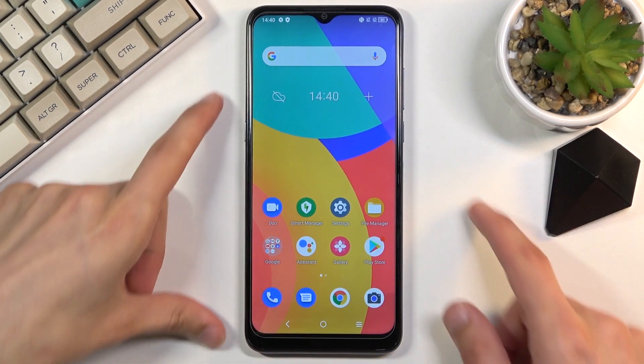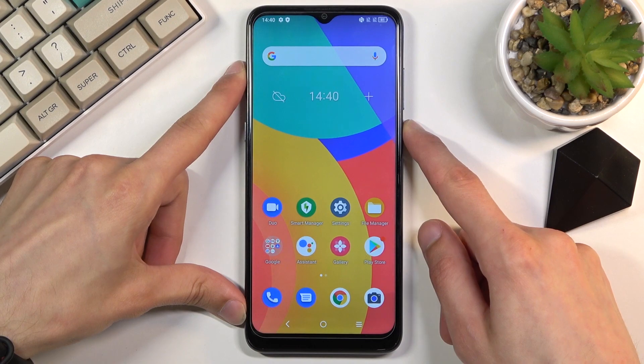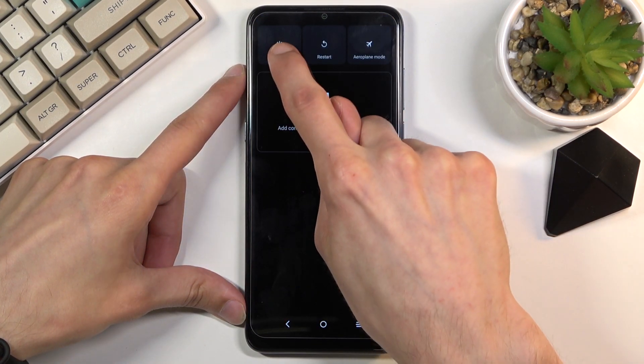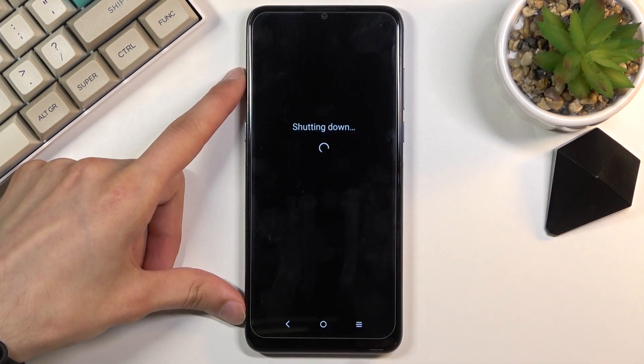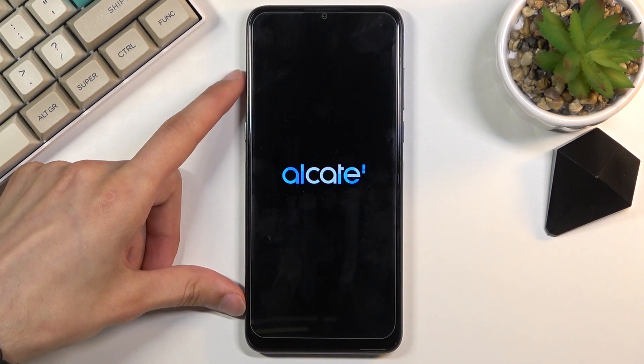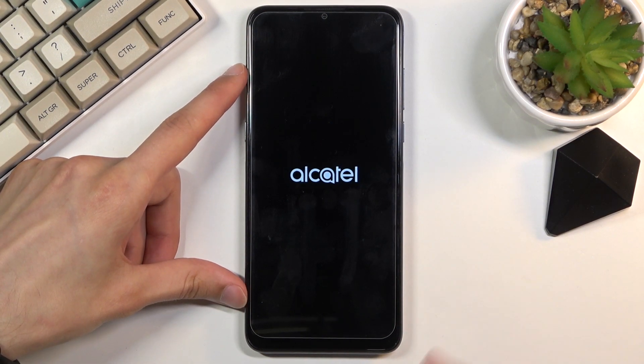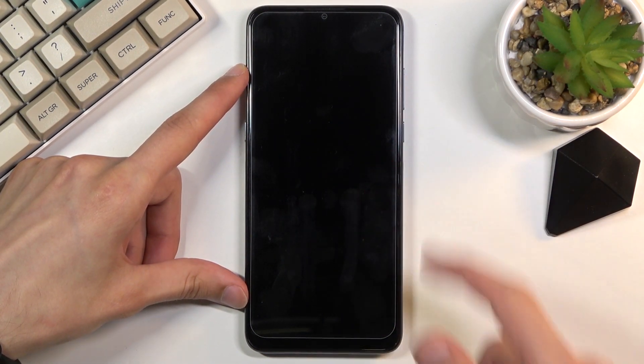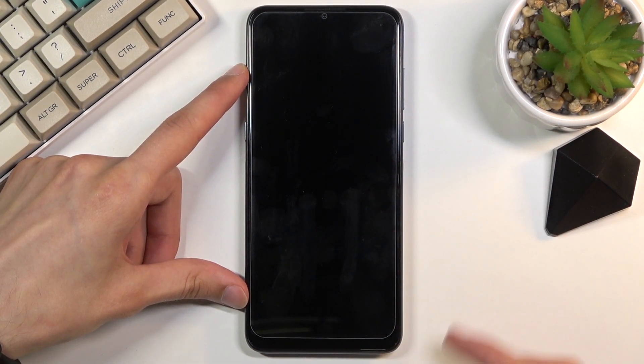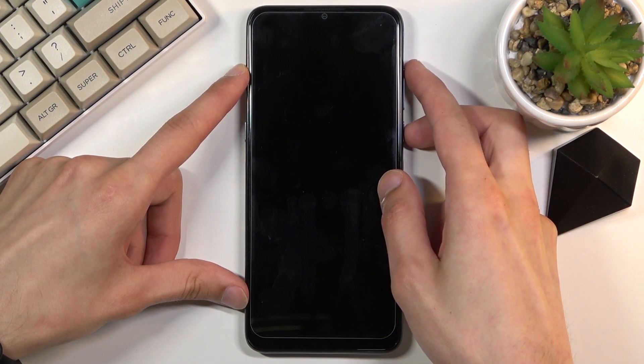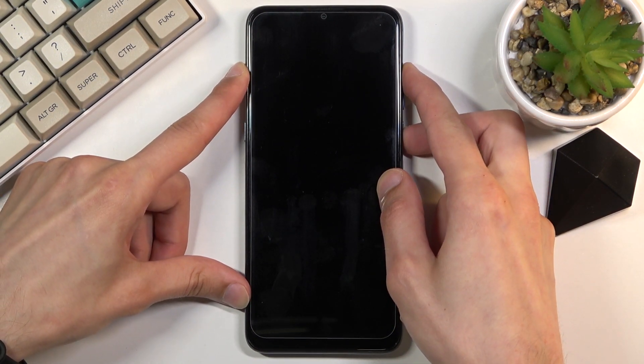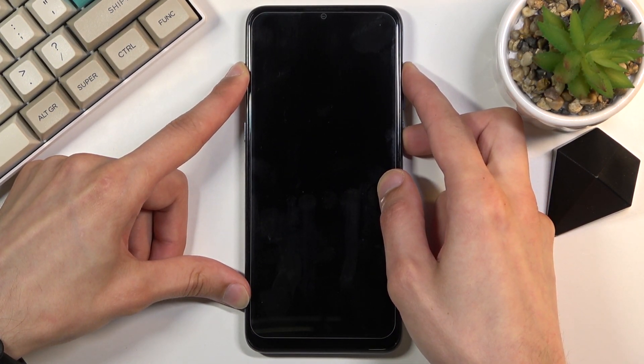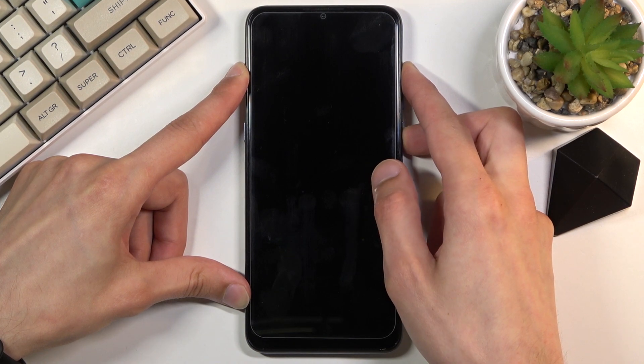When you get started you want to hold the power key, select power off, and once the device turns off you want to hold power and volume up at the same time and let go of the power key once you see the Alcatel logo on the screen but keep holding volume up.